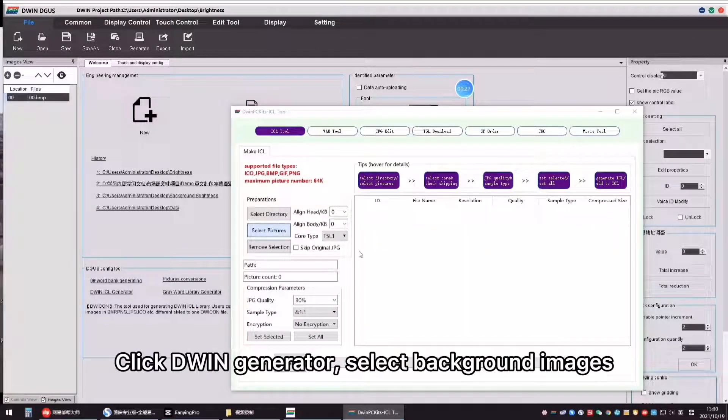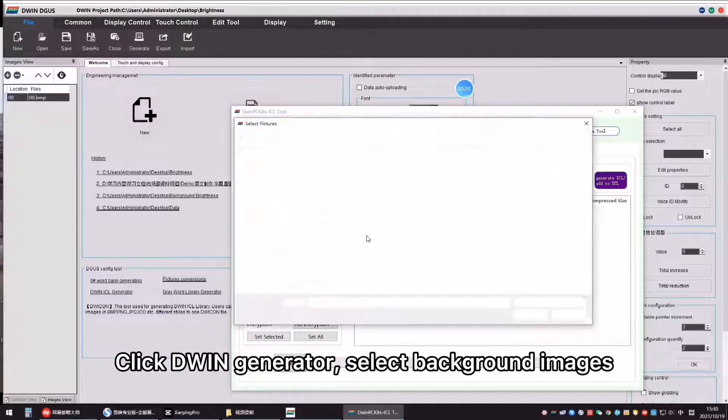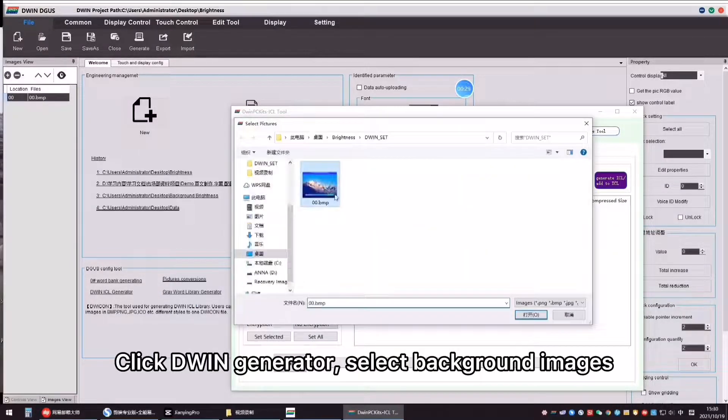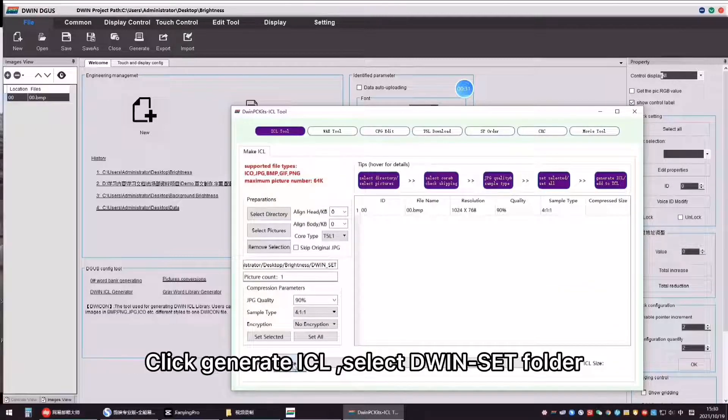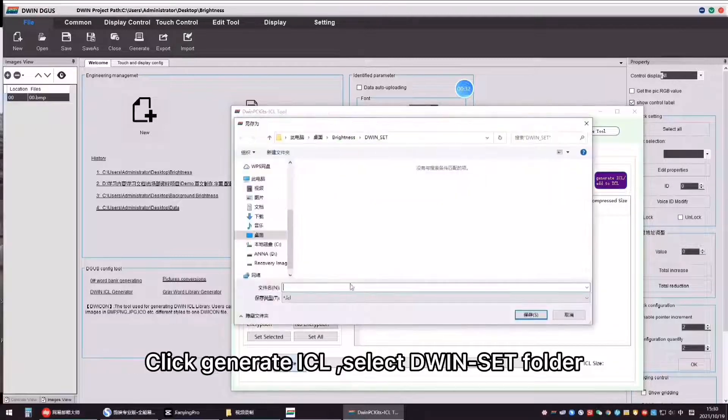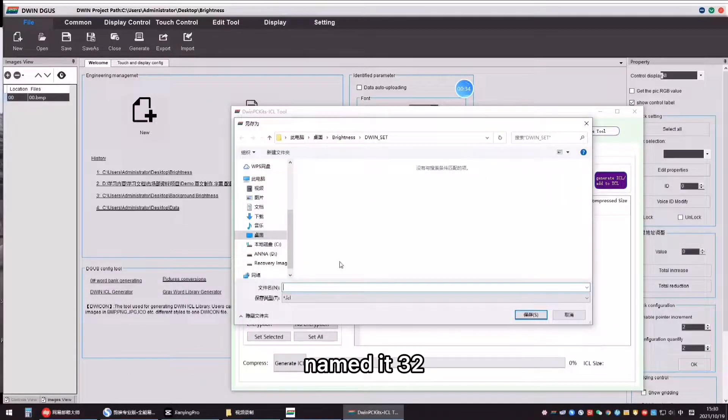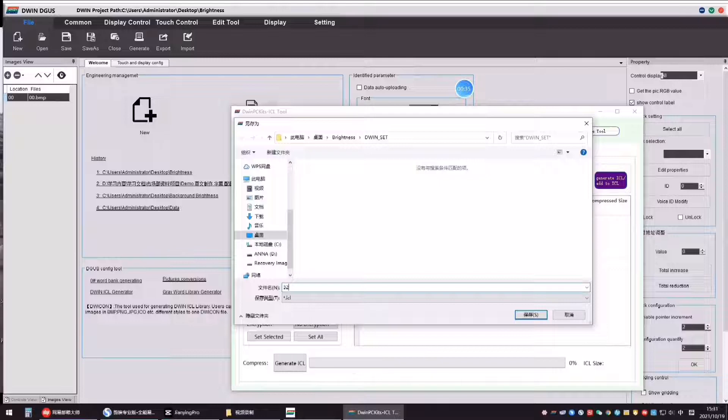Click D1 generator, select background images, click Generate SL, select D1 set folder, name it 32.